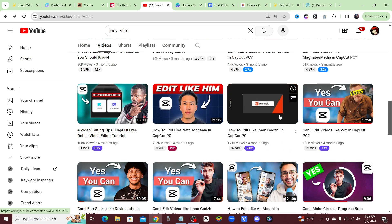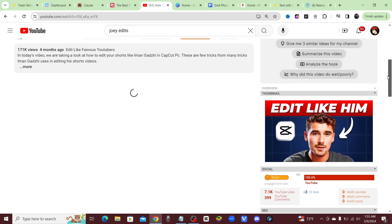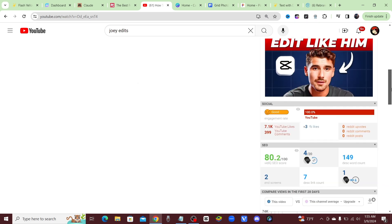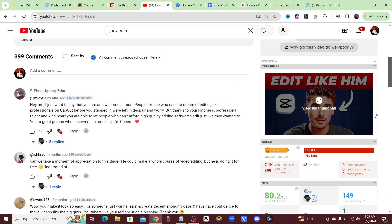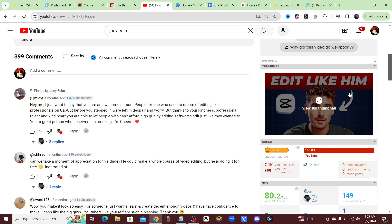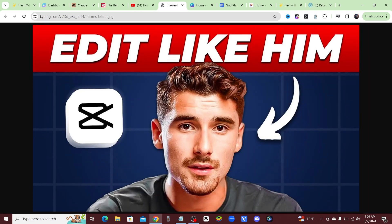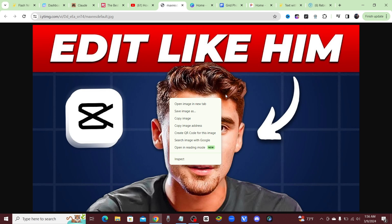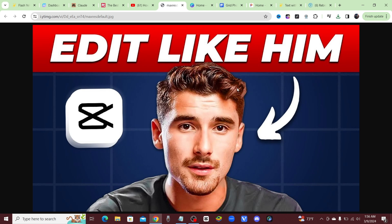I'm going to go ahead and click on this video. Imagine that I wanted to use this thumbnail as inspiration — I like this thumbnail and I want to recreate it. So the first thing I'm going to do is just save this, and as we're replicating our thumbnail we'll have a reference image.